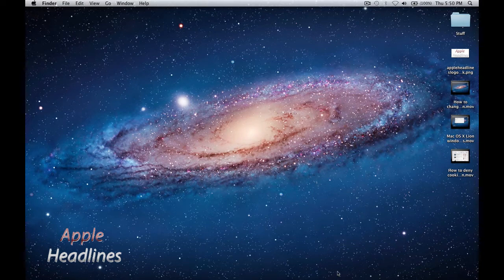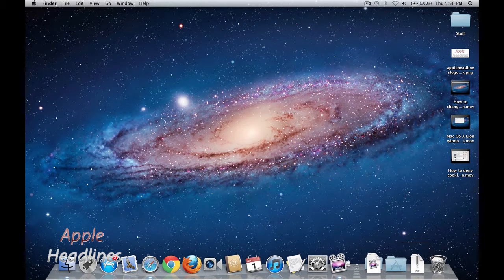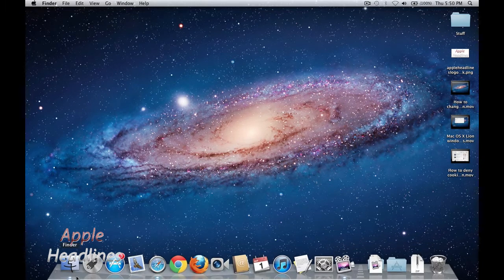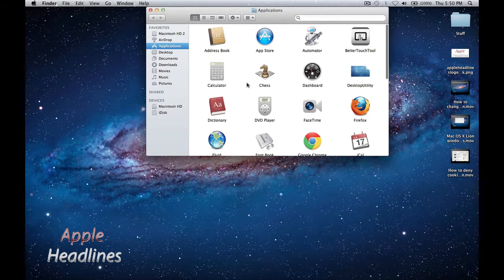Many people put them down in the dock, which is what I do personally. But as you can see, when I click the Finder it defaults to my applications. And there's a really easy way to do this.